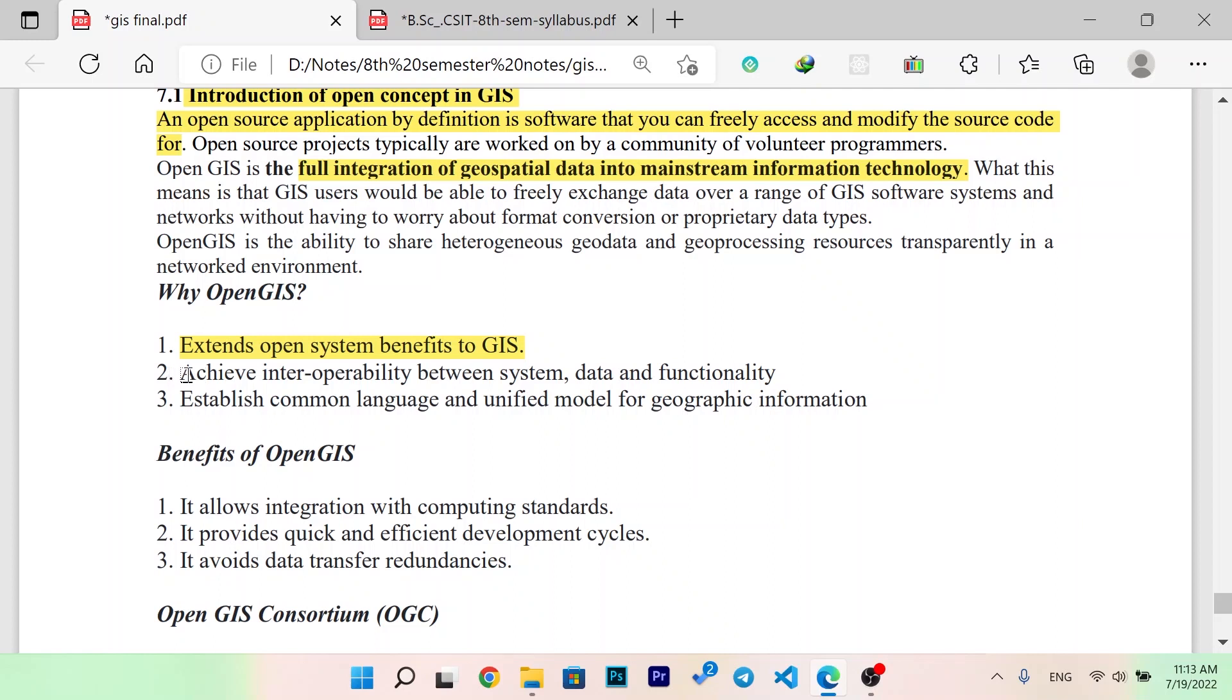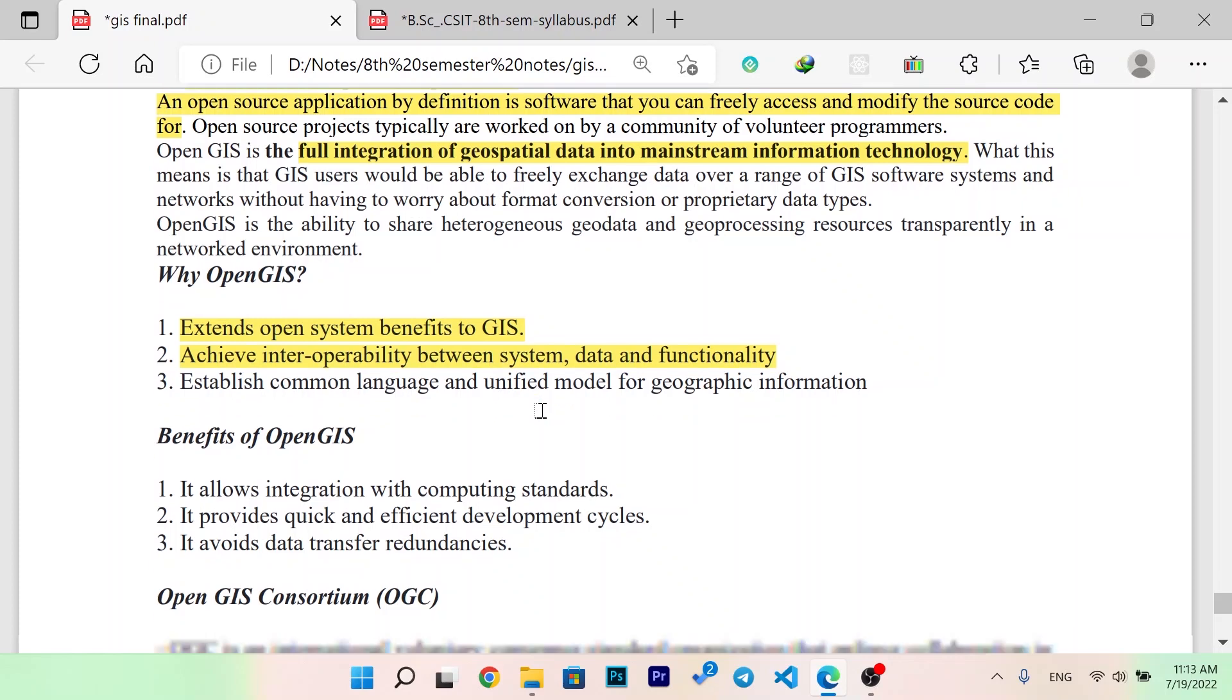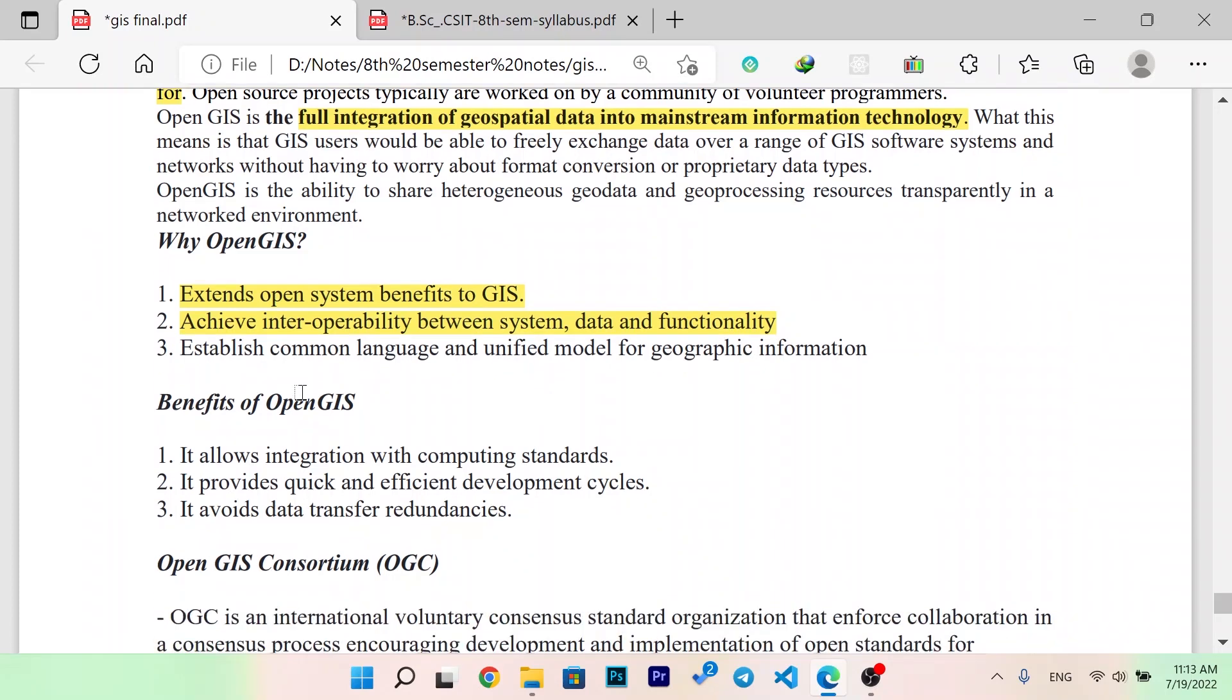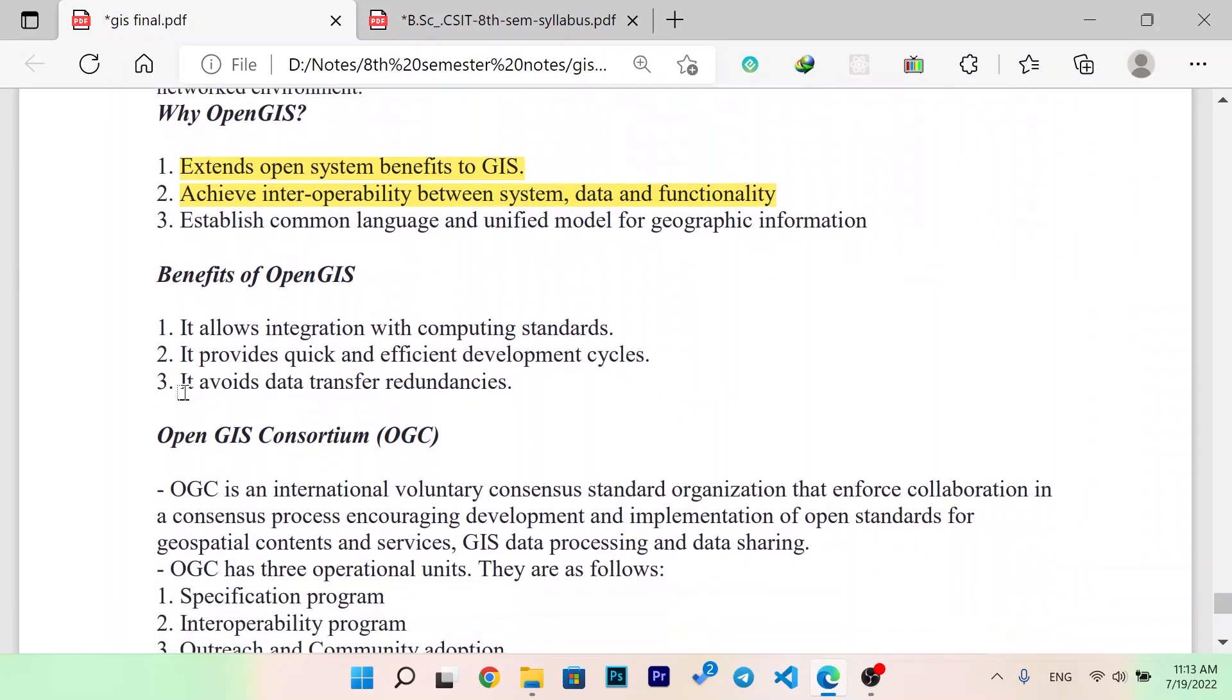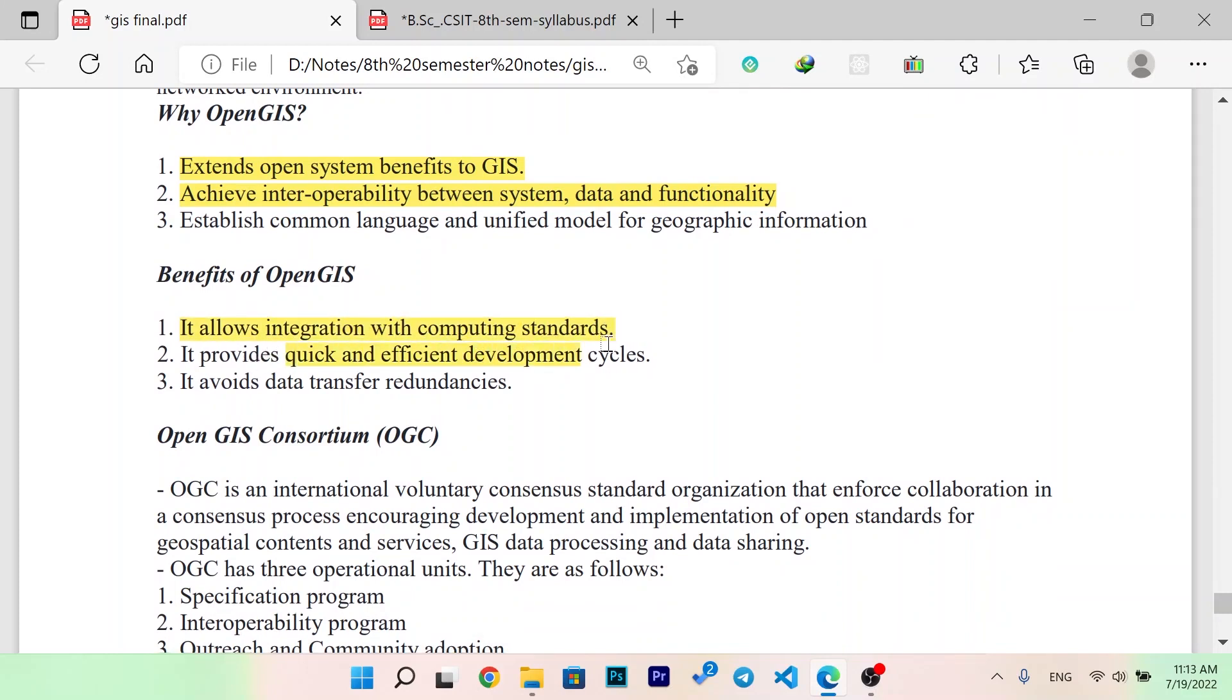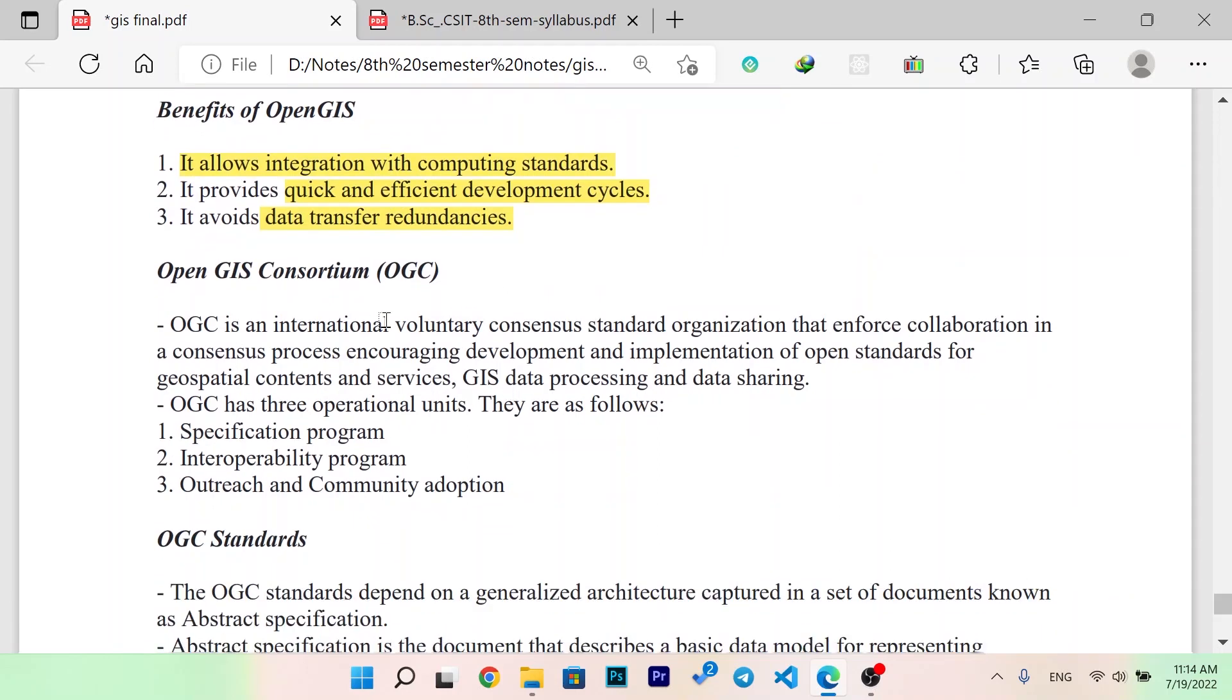It establishes common language and unified model for geographic information. Benefits of Open GIS: it allows integration with competing standards, it provides quick and efficient development cycles, and it avoids data transfer redundancies.